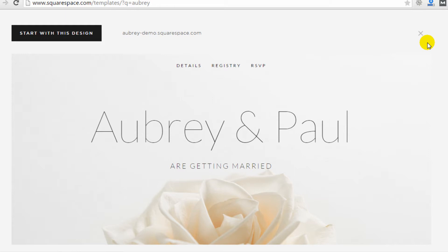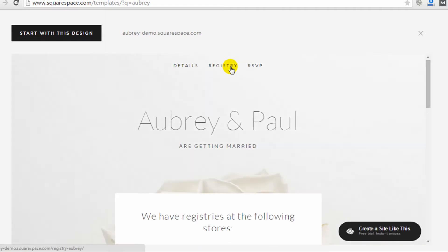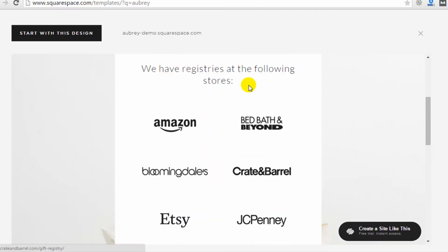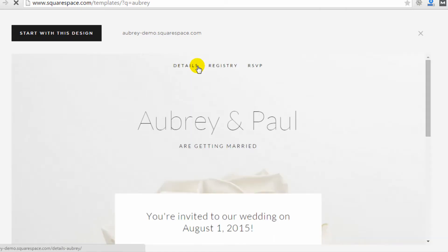Squarespace tends to be a great option for people who want to create really visual sites using images and a really clean and modern look. Here's an example of a wedding website. Photographers often use Squarespace or people in other creative businesses.